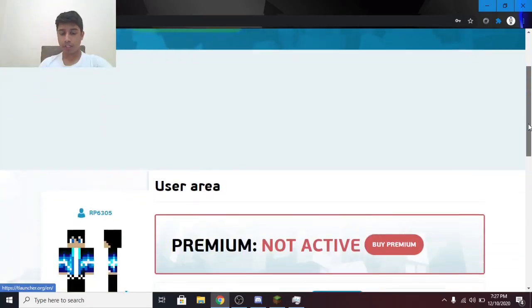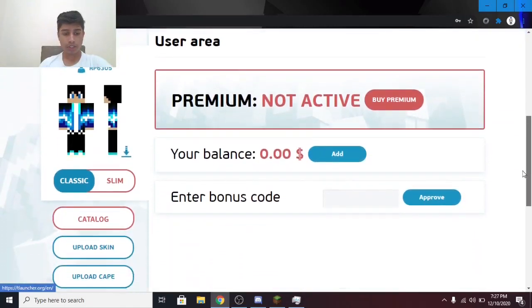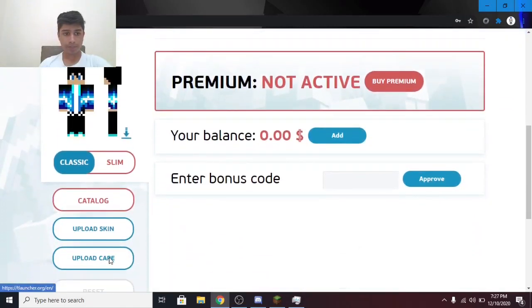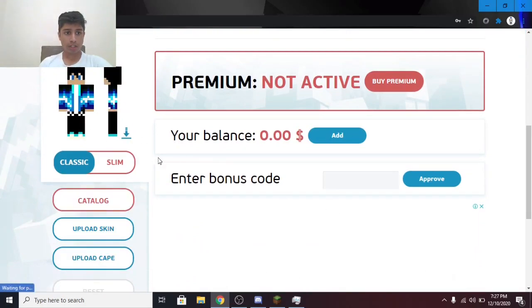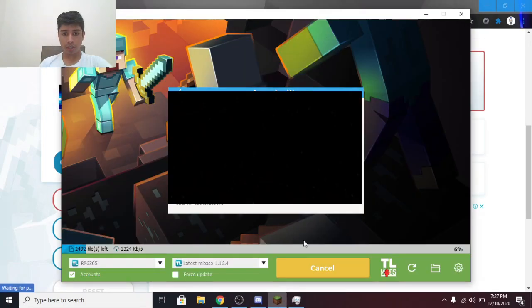After logging in, you will come to this site. Upload your skin, and you'll get your skin. Now we need to wait till this finishes downloading.